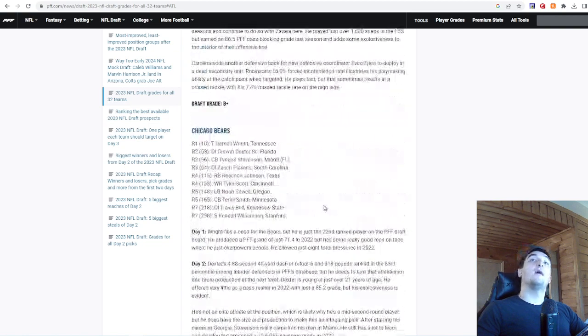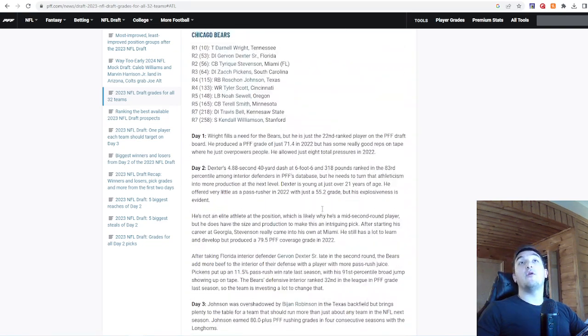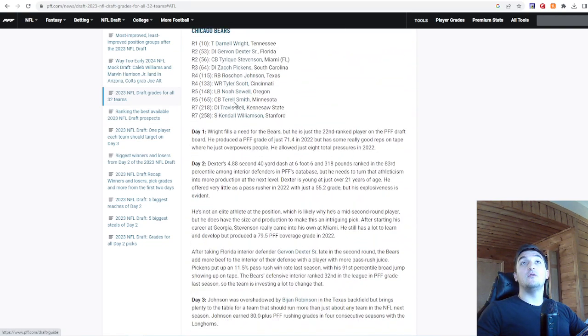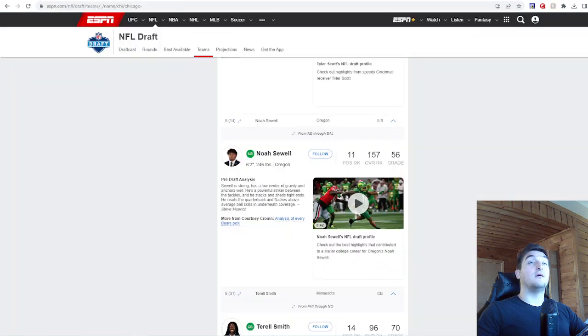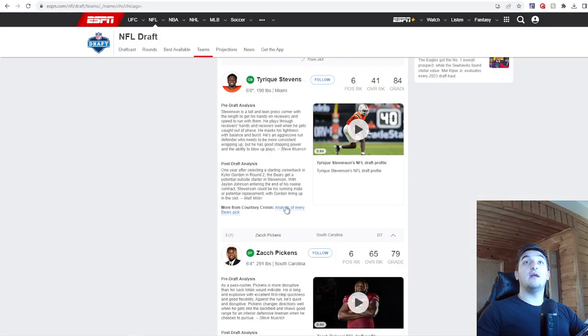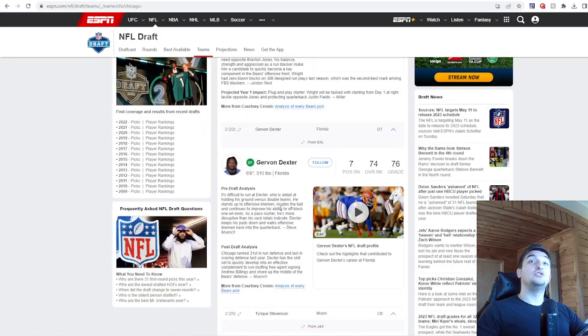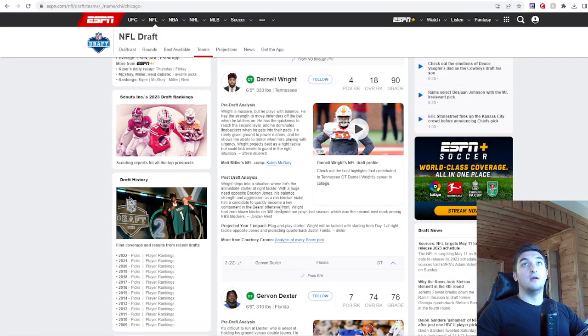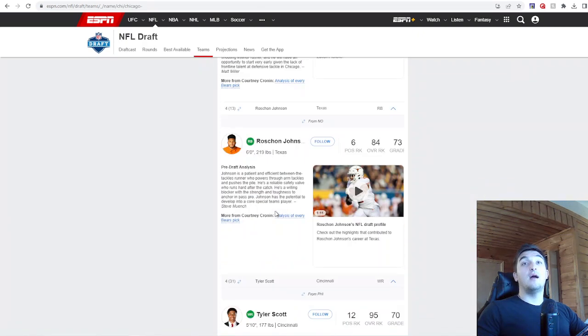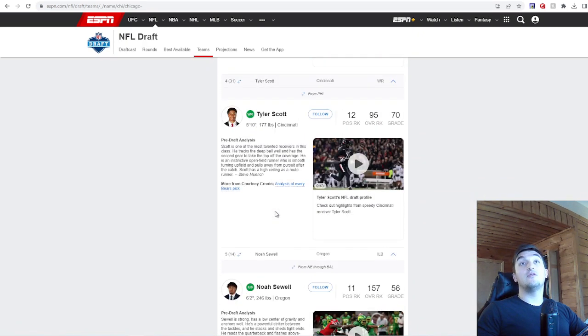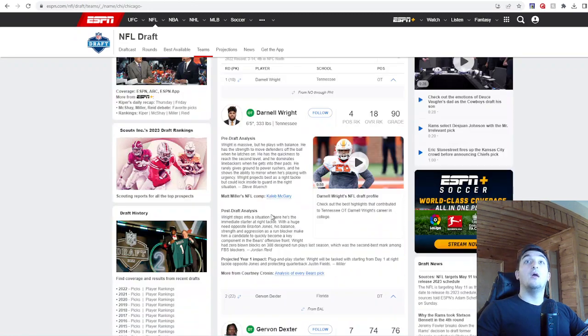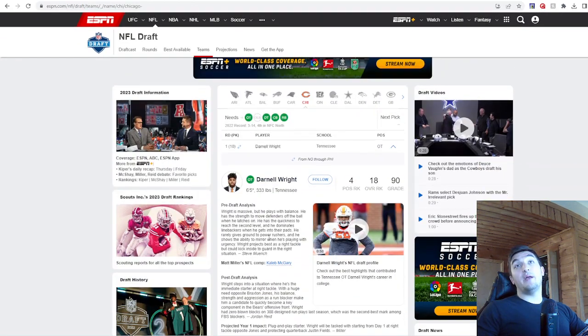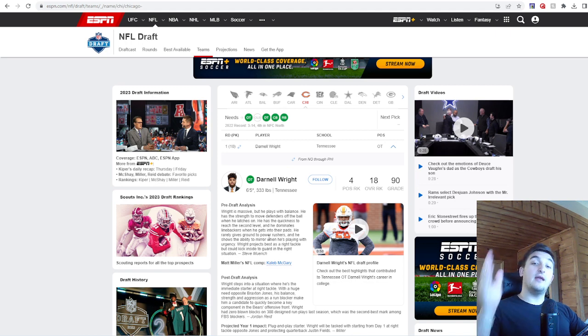Once again, guys, I honestly think the Bears are going to be all right this year. I really do. This is a solid draft class. I don't think you're going to end up picking number one again, let's be honest here. But I really like the draft picks here. I love Roshan Johnson. I love Dexter. I genuinely think he's going to be a clog in there. Darnell Wright's an awesome pick. I think Noah Sewell's going to be good. And Tyler Scott, you're going to get some production out of.